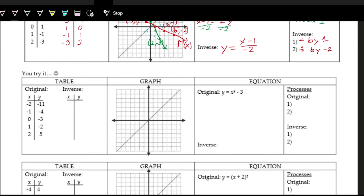Now that you've tried those, let's compare. For the inverse table, just swap x and y: negative 2 comma negative 11 becomes negative 11 comma negative 2; negative 1 comma negative 4 becomes negative 4 comma negative 1; zero comma negative 3 becomes negative 3 comma zero; one comma negative 2 becomes negative 2 comma one; two comma 5 becomes 5 comma 2.